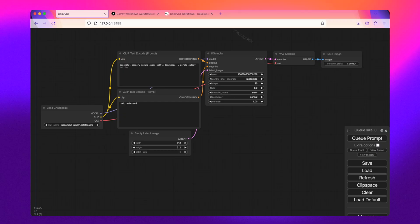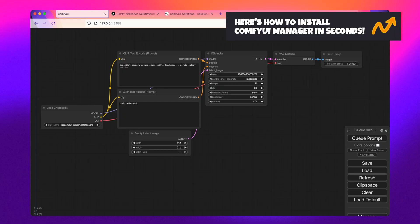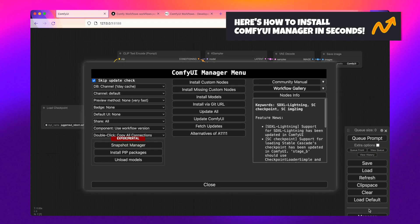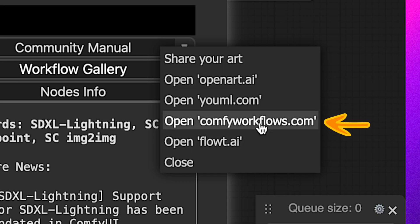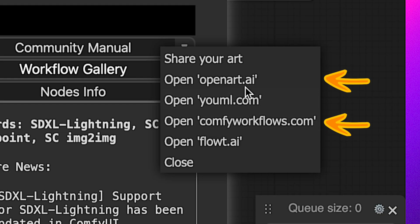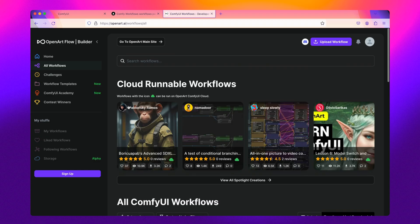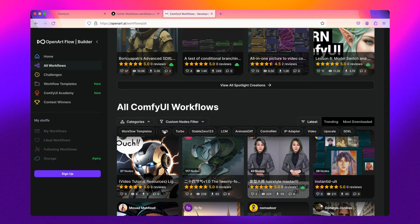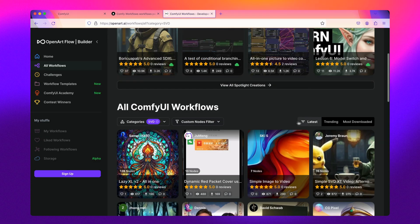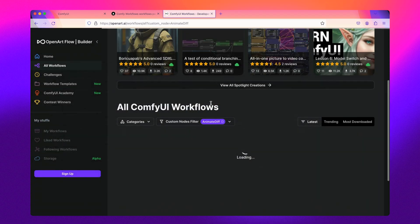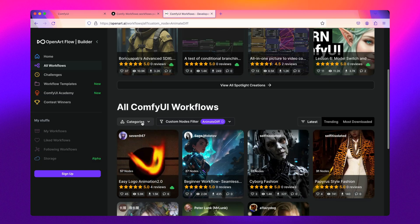Two of my favorite places to get workflows are available right within the ComfyUI manager. Those are Comfy Workflows and OpenArt.ai. What makes these sites so good is their ability to quickly filter by categories, nodes, and so much more.